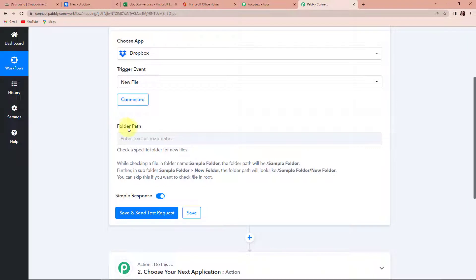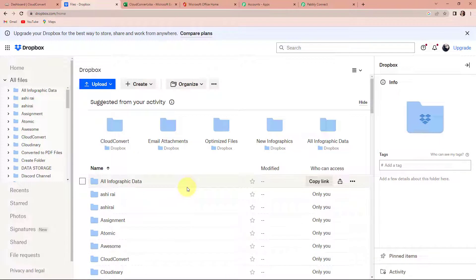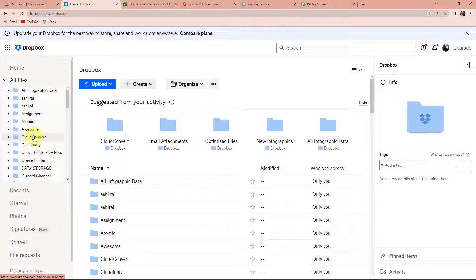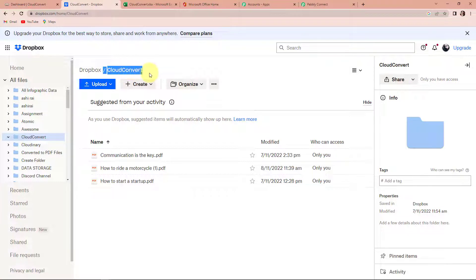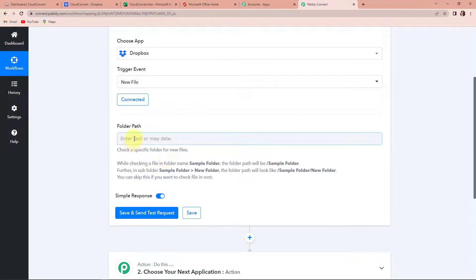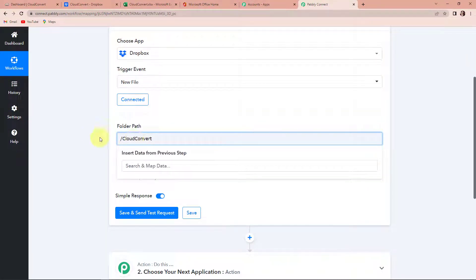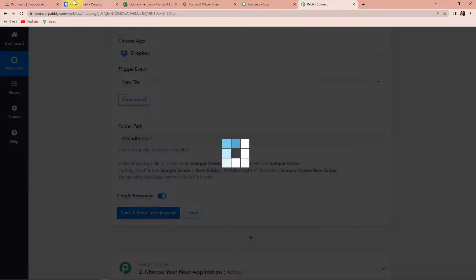Now we are supposed to share the folder path. To understand what the folder path is, let me take you to my Dropbox account. This is the dashboard of my Dropbox account and here I have got multiple folders. I have one folder called cloud convert, which has certain files. What we have to do is share the folder path — slash and cloud convert. I'm going to copy this, go back to Pabbly Connect, and paste it. Once done, let's click on save and send test request.